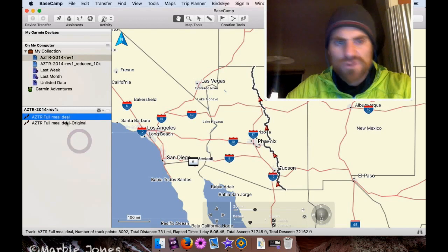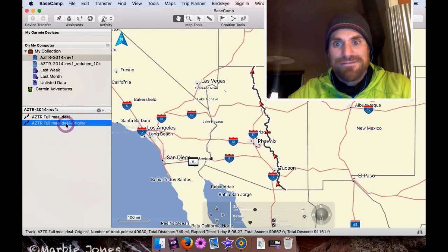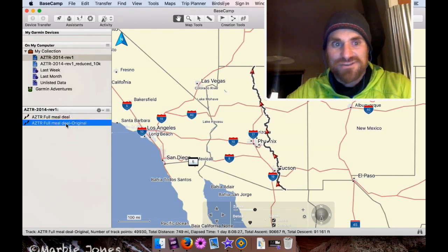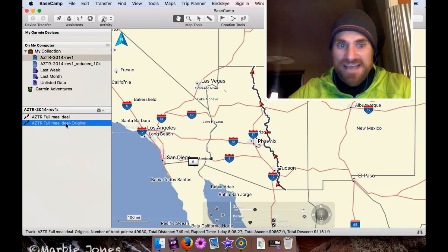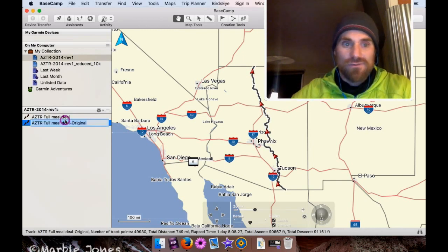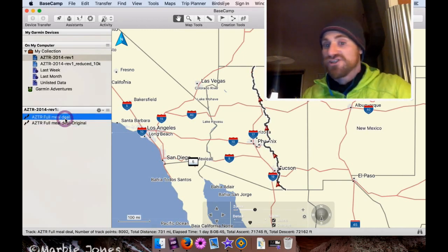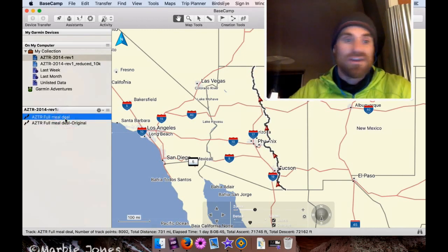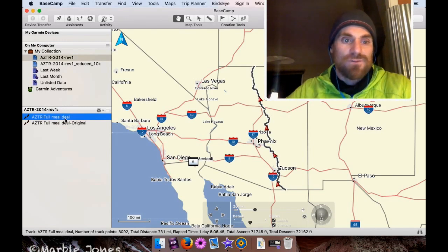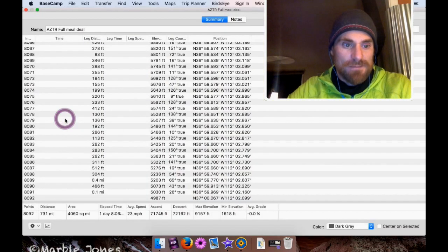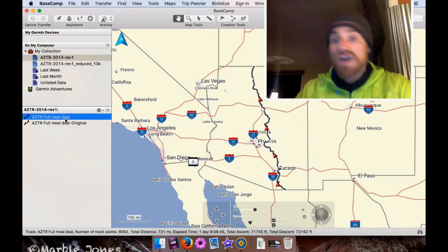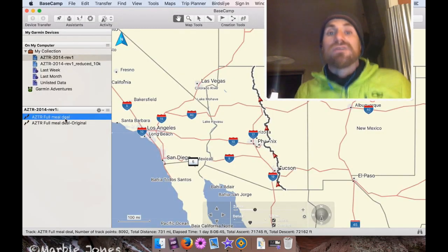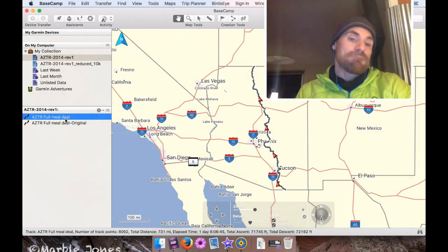And it looks like it renamed the track we had to the name Dash Original. And the one we'll want to now import into our eTrex, just like before, it's called AZTR Full Meal Deal. And just make sure, yep, that's the one that's less than 9,000 points. So that's what you do if you have a track that isn't reduced already.